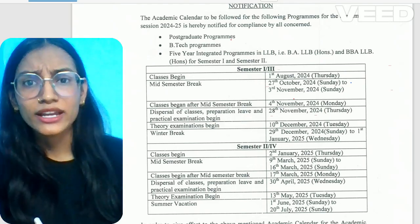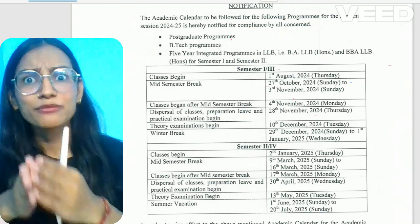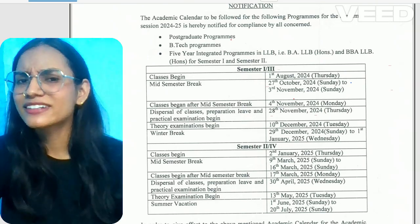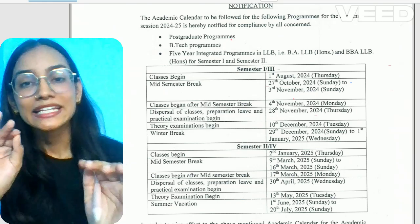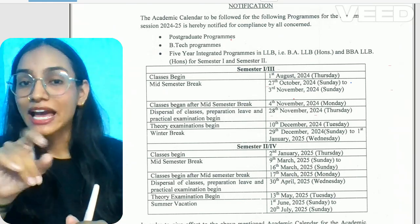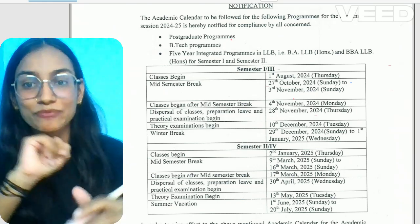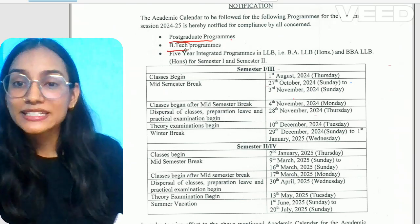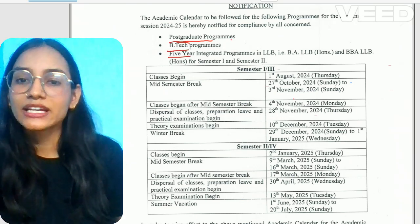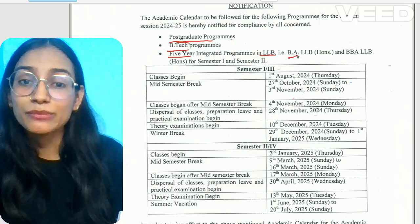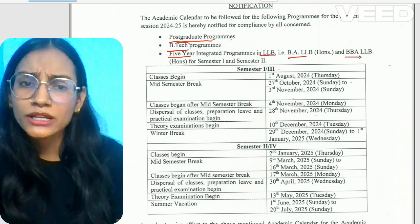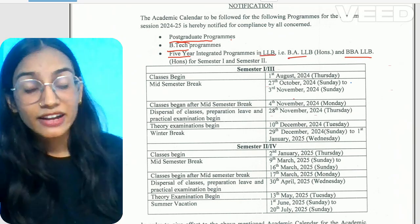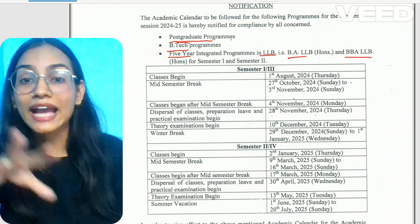If you are thinking about DU admission and how to read the Academic Calendar, don't worry. This is not for the undergraduate program. This is only for postgraduate programs, B.Tech programs, and 5-year integrated programs such as LLB, BALLB, and BBALLB. If you are an undergraduate student, this Academic Calendar is not for you.